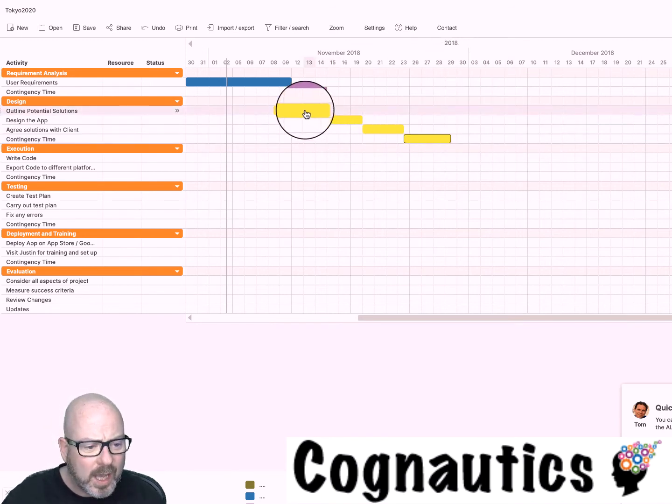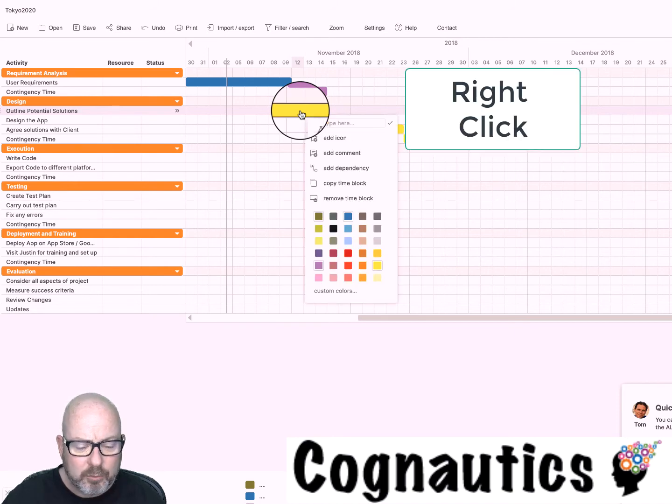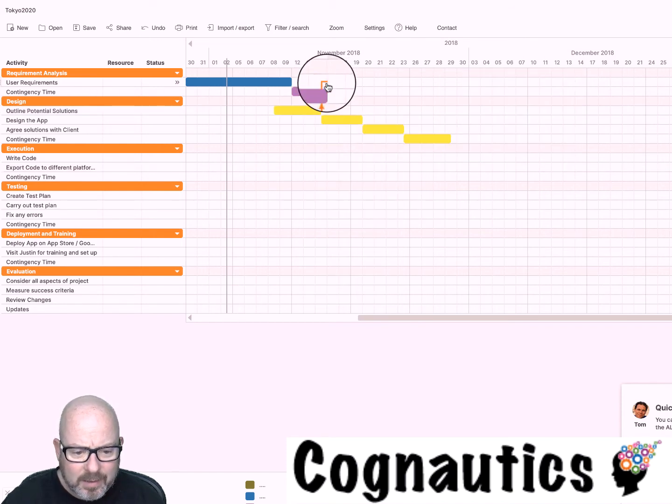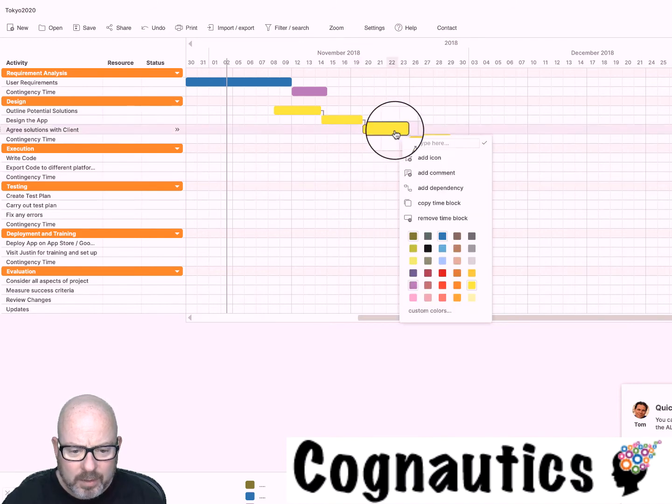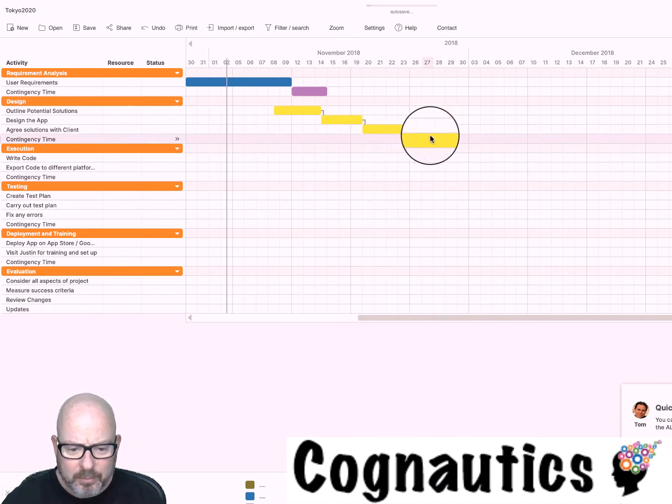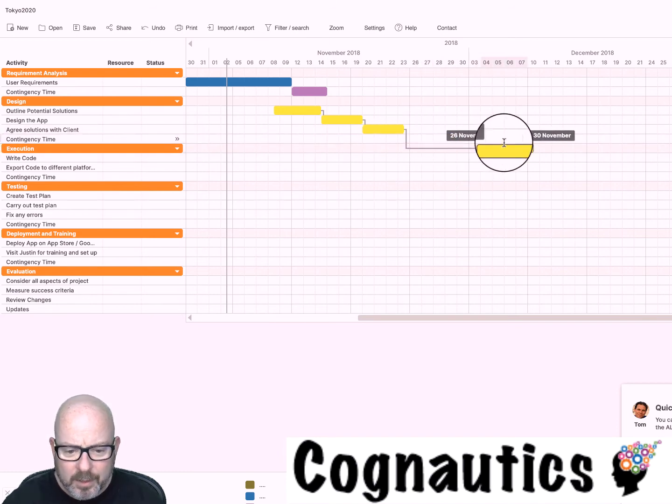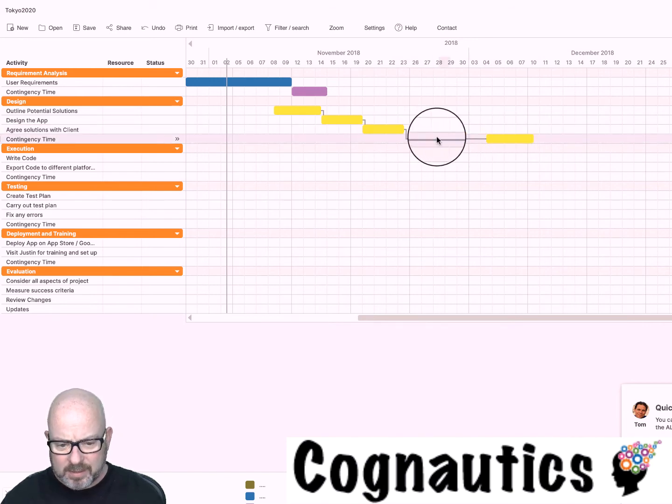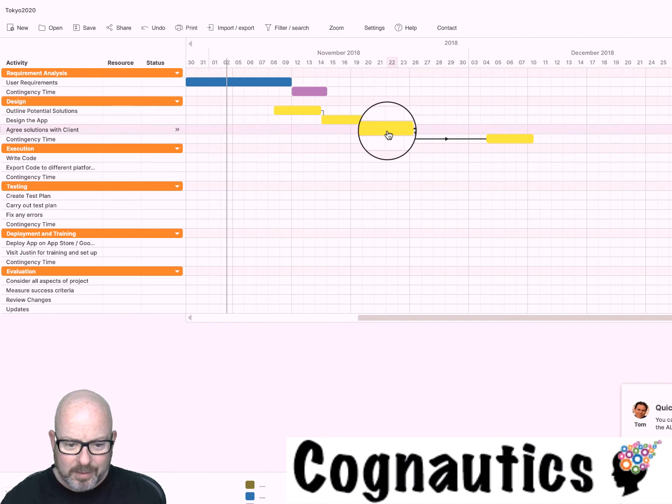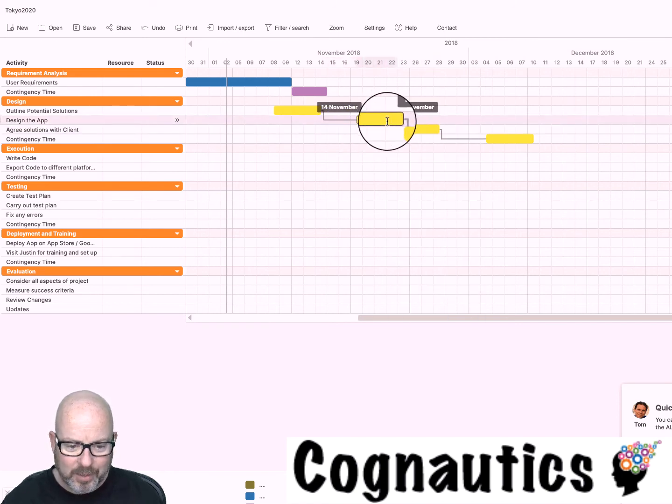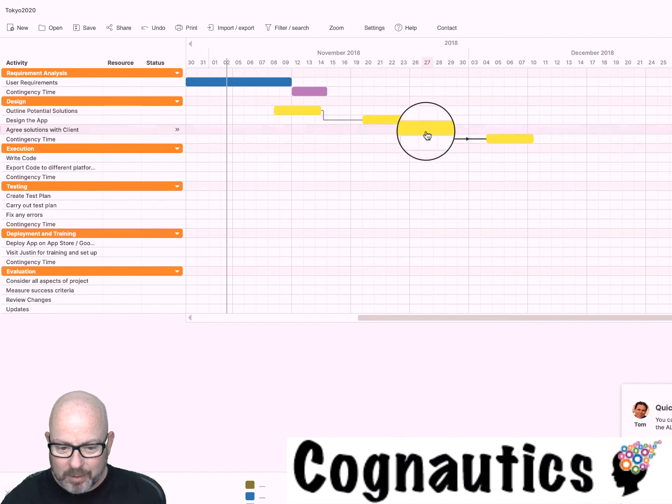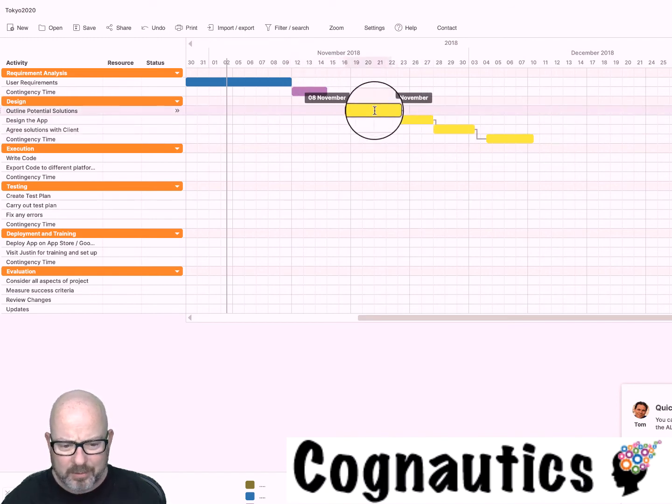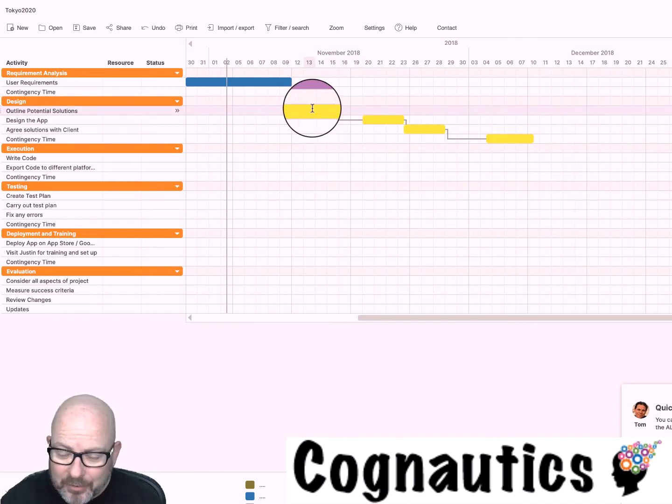This works in exactly the same way and you can use a little trick called dependencies. Let's go to outline potential solutions here and I'm going to right click, click on add dependency, and then click on the thing that it's dependent on. Can you see it's put a little arrow there? Now look what happens when I move this block of time. It's saying this is dependent on this being done so I can't go onto this one until this one is done. When I move this block forwards it moves the block below it with it because this block is dependent upon this task being done first.